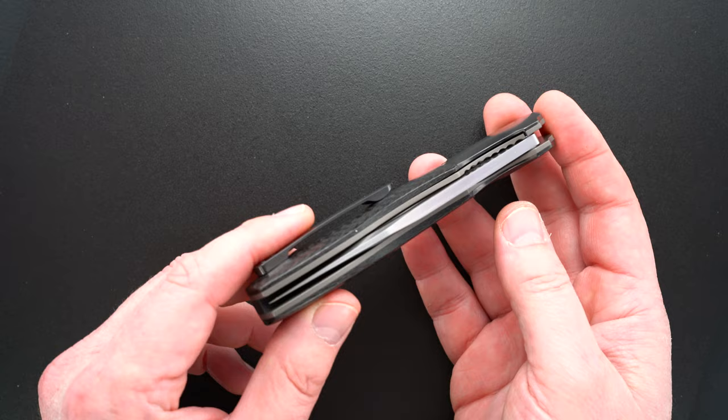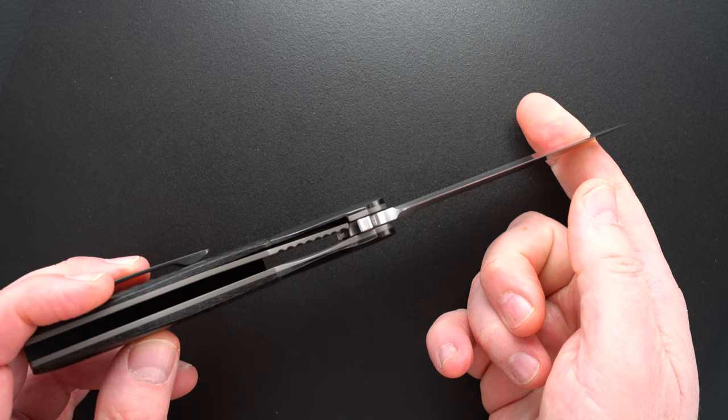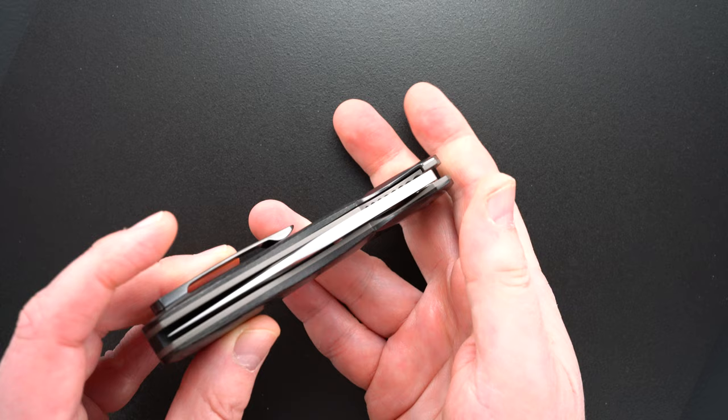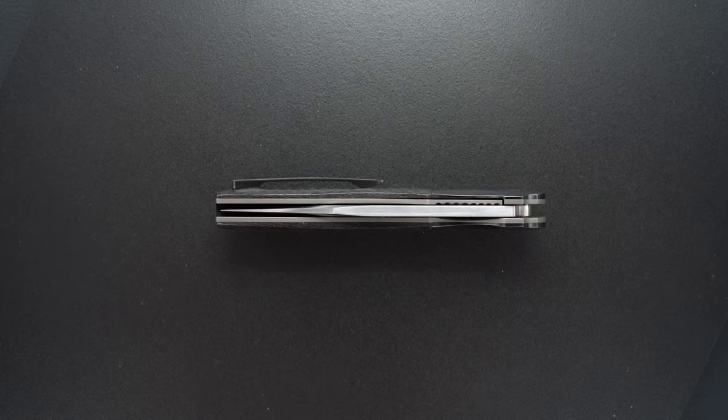When it's cut on the bias sometimes it's tough to tell. Perfect action, bank vault lockup, easy lock release, nice resistance coming back. Blade's dead center.